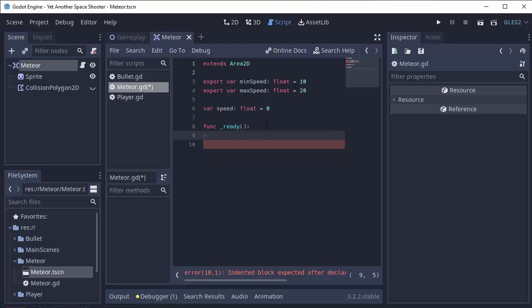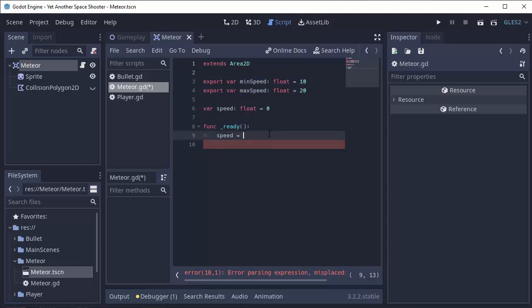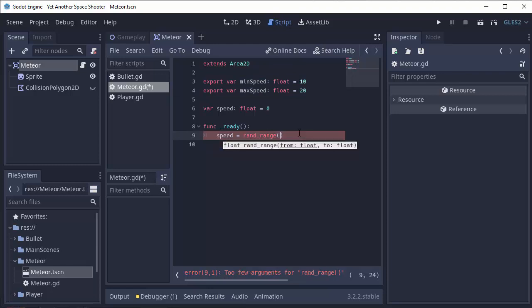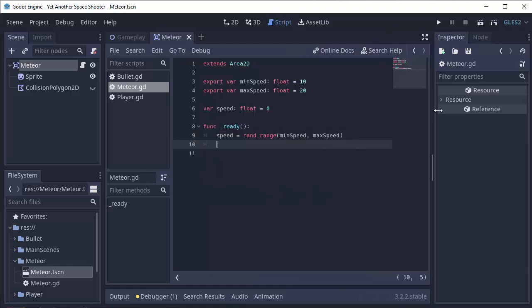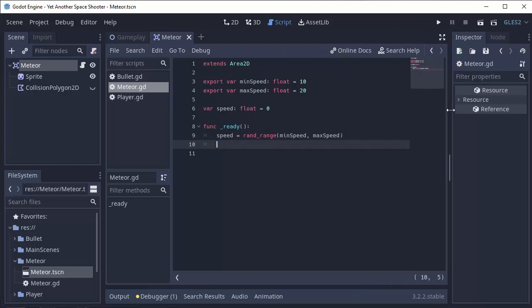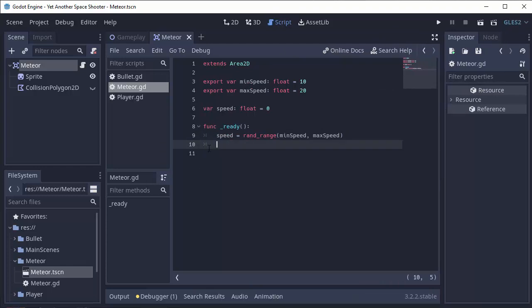So we're going to say speed equals. And then we want a random value between minSpeed and maxSpeed. So we can use the rand_range function, which takes in a minimum and a maximum. And it'll generate a random value between the two. So minSpeed, maxSpeed. And there we go. We immediately have a random speed assigned to our meteor.